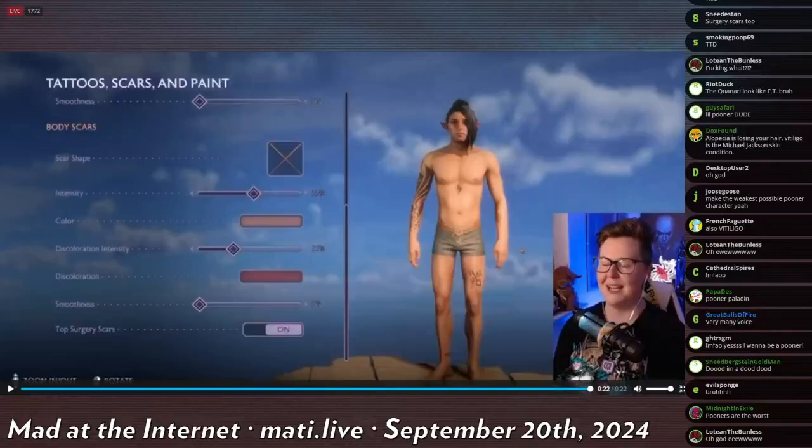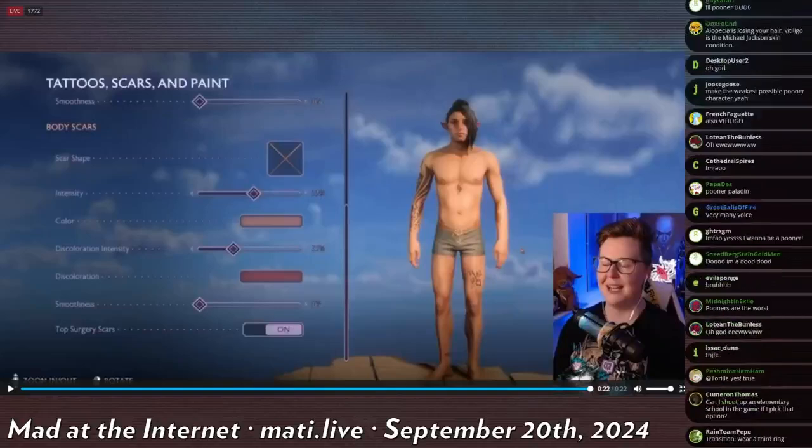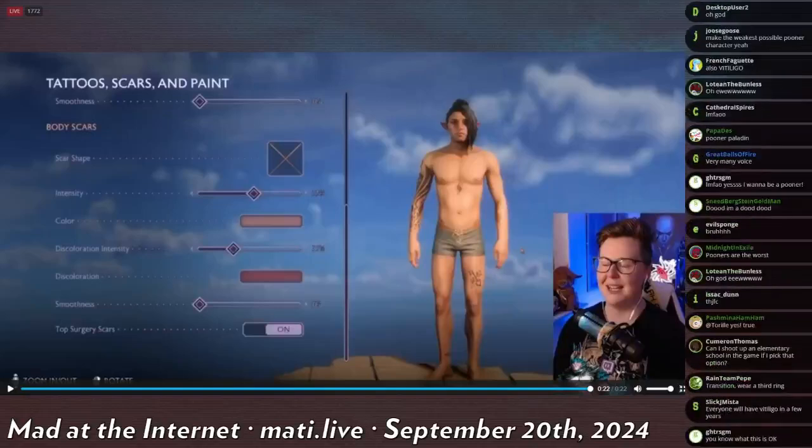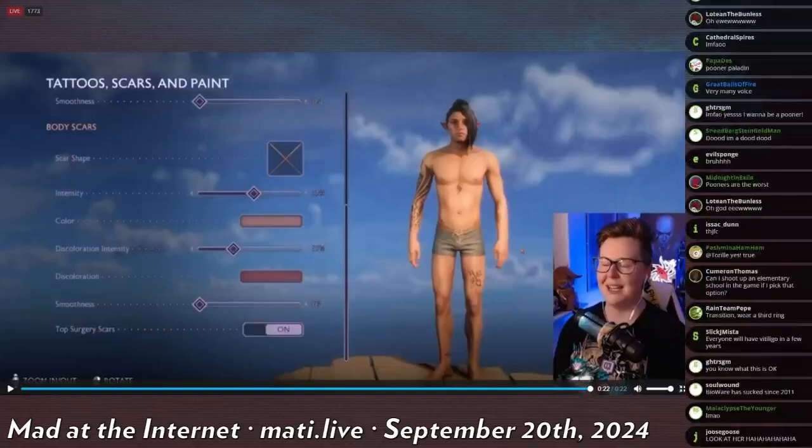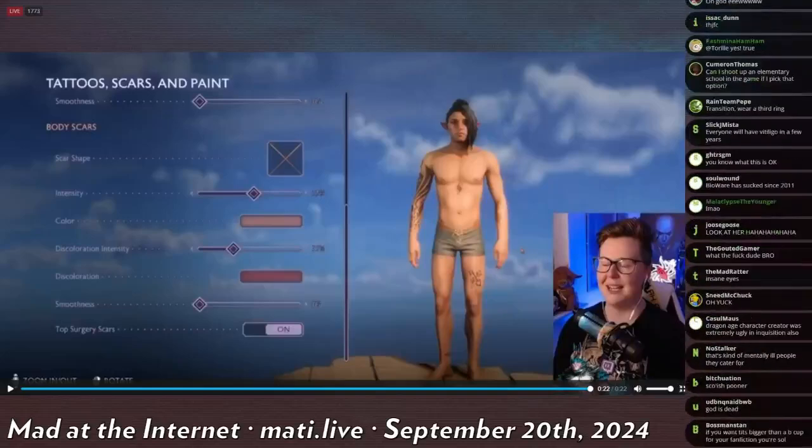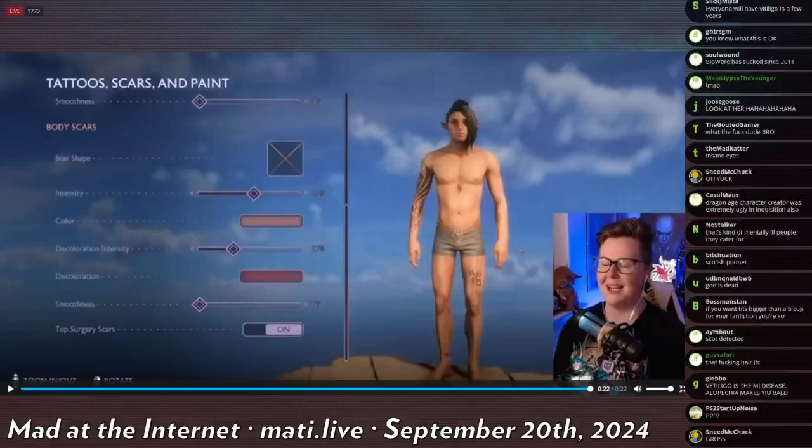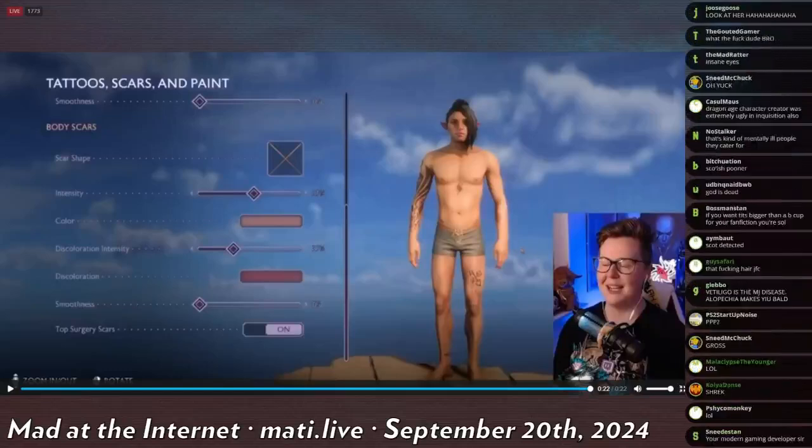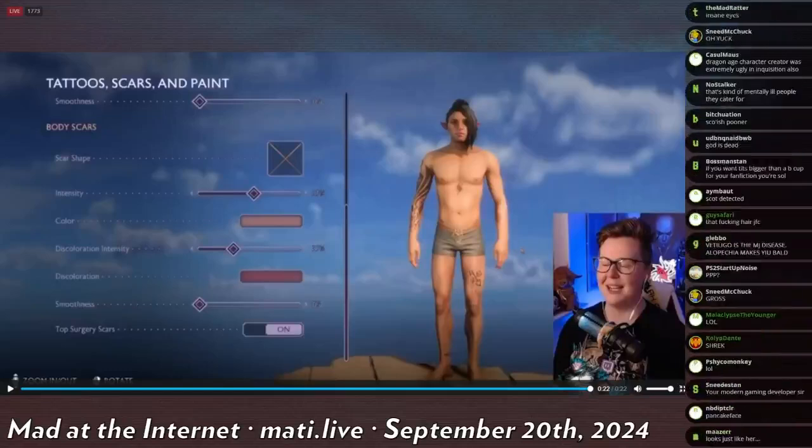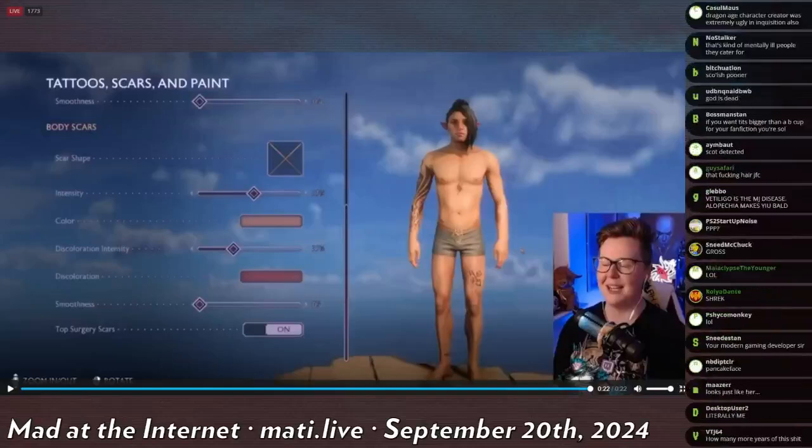Dude, in 2040 when people pull out these old games to play them, they're gonna be so confused. Like what the fuck was wrong with people during like the 2010s and 2020s? These people are fucking, what the fuck is a top surgery scar? What the fuck is wrong with them?